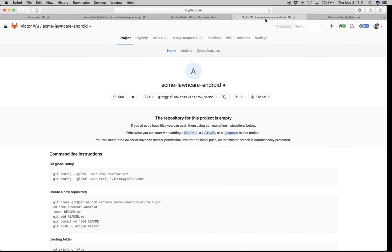Imagine you have a project inside GitLab — let's call it Acme Lawn Care Android. Imagine it's an Android app for your awesome lawn care service where people can book appointments and then people come and cut your grass or do gardening for you. So you have this project already here.